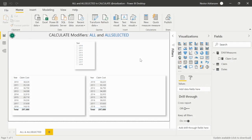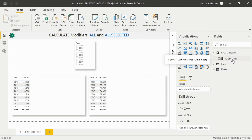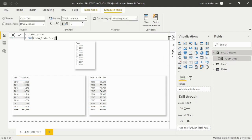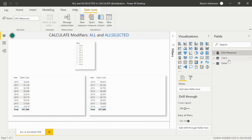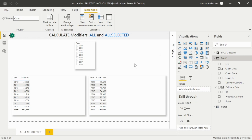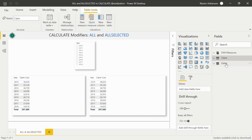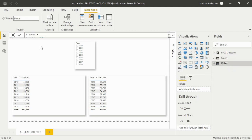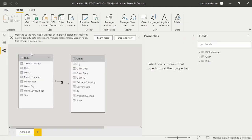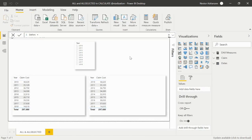Here we have the Power BI report — I'll share this report as well. We have three different tables: the DAX measures table, which already has a measure called Claims Cost (basically the sum of the claim cost); the Claims table, which I've been using for a while in my tutorials; and the Calendar table. In the model view, we have a relationship between Date and Claim Date.